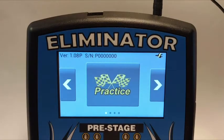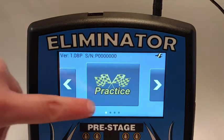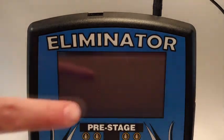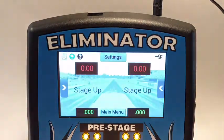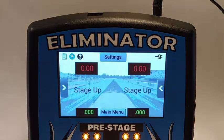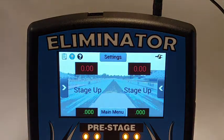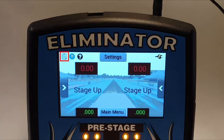This video will demonstrate the statistics capabilities of the Eliminator NextGen. Statistics is located on the practice screen of the Eliminator NextGen, symbolized by a small clipboard icon in the upper left corner of the screen.